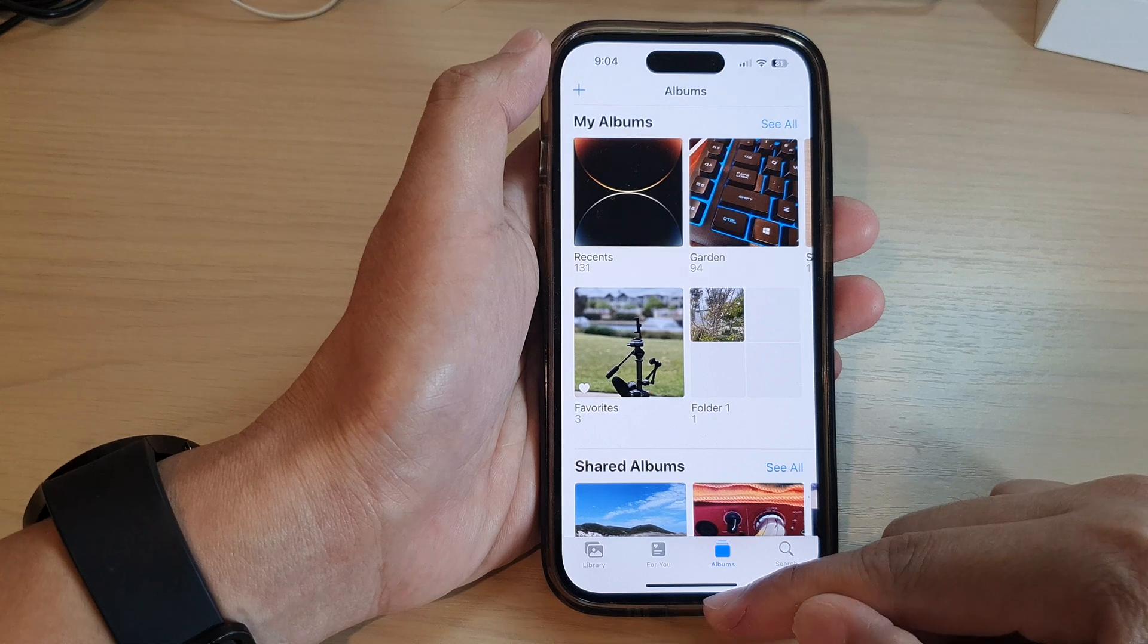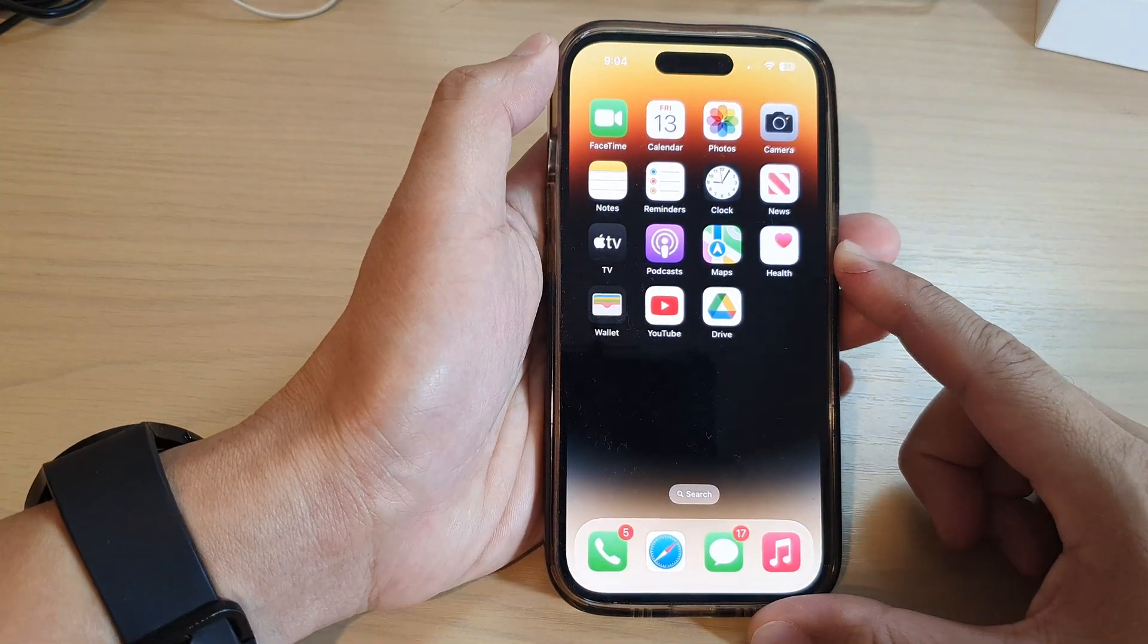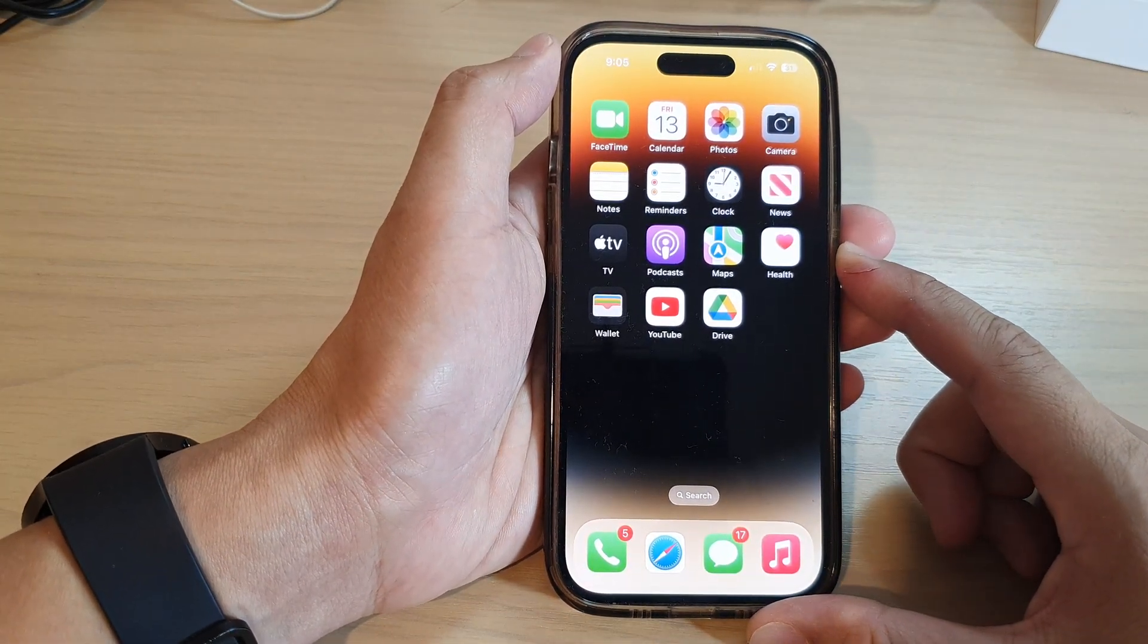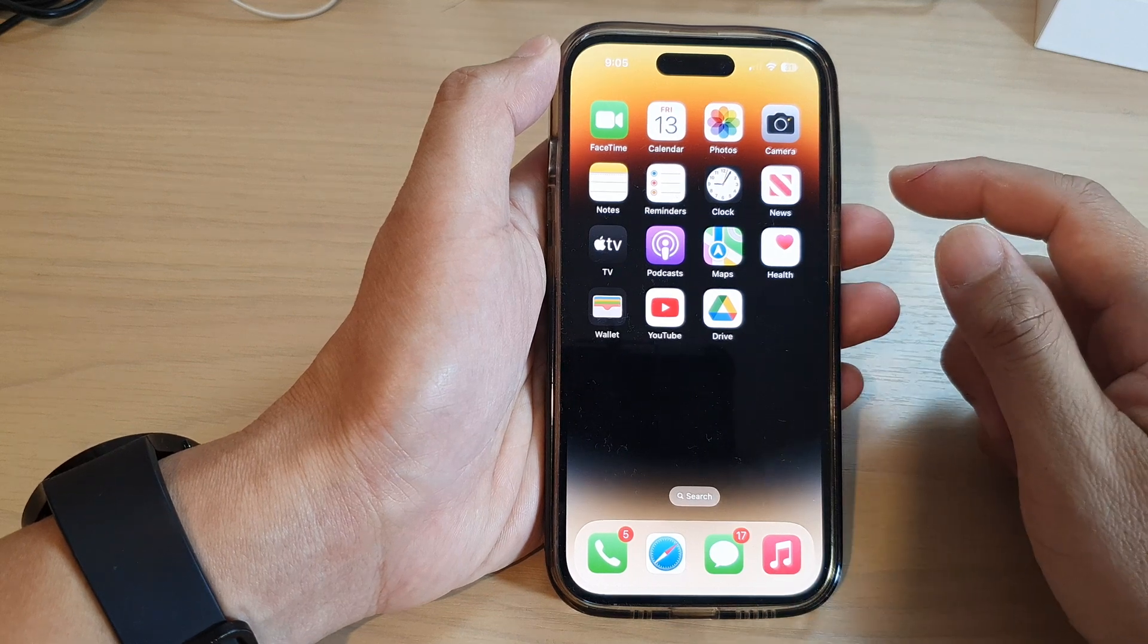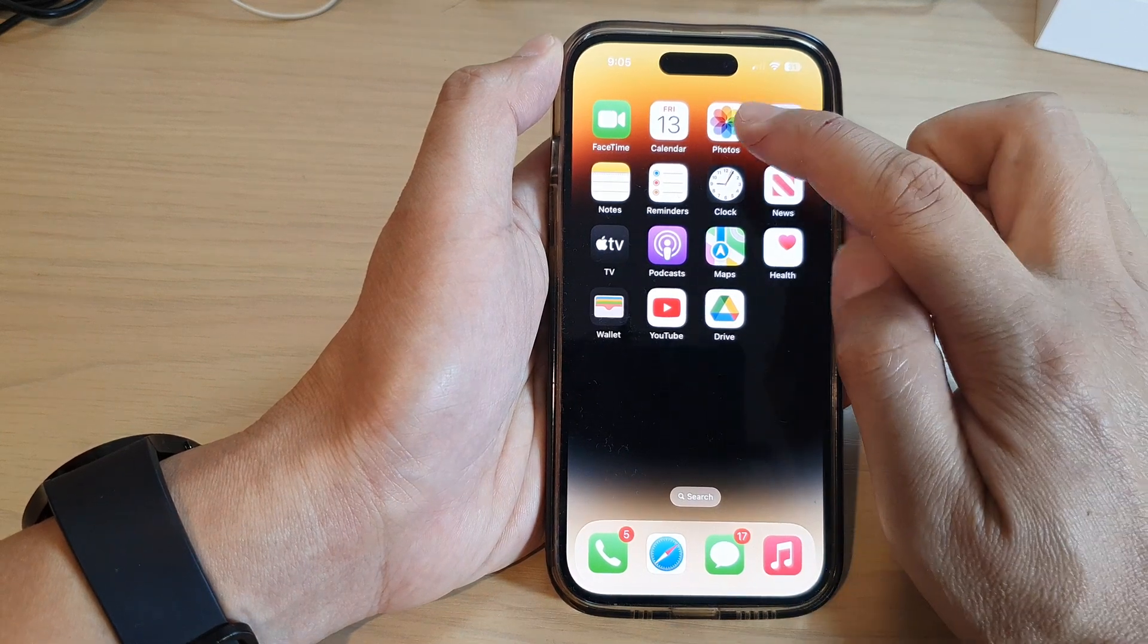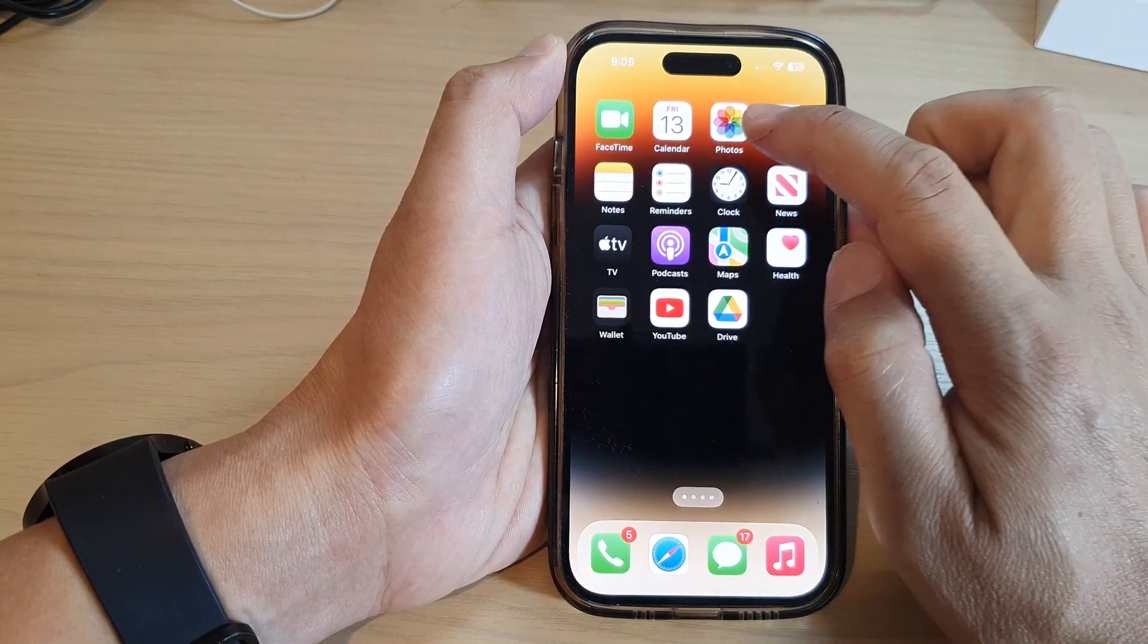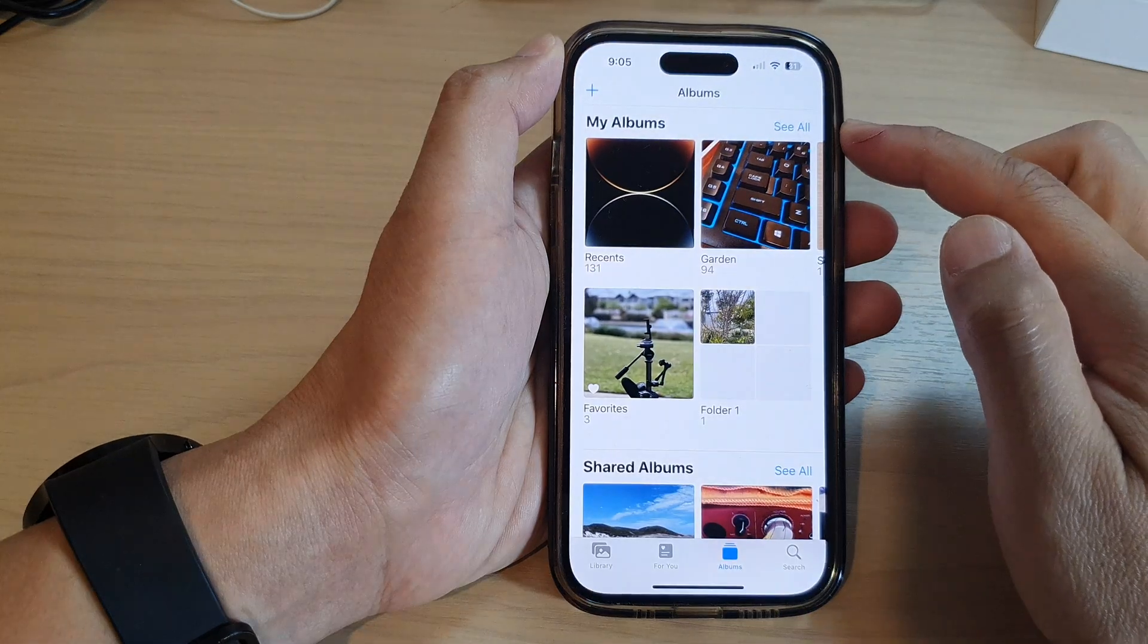First let's go back to the home screen by swiping up at the bottom of the screen, and on the home screen open up the photos app. You can open it from the home screen or from the app library.